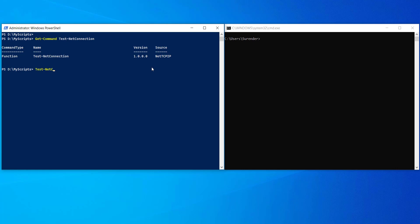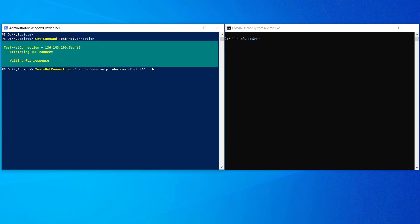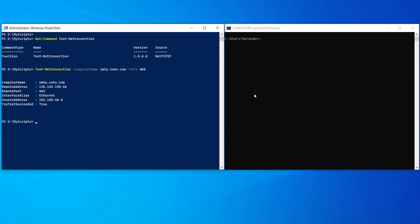If you want to verify if your local computer can reach the Zoho SMTP server, you would use the Test-NetConnection cmdlet like this. It will give you a detailed output compared to the regular telnet client.